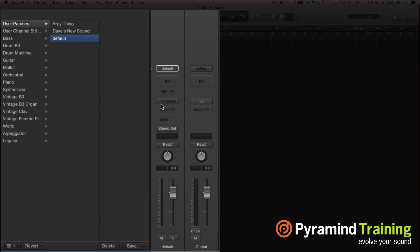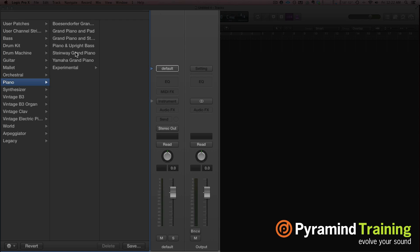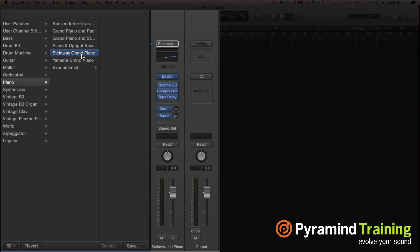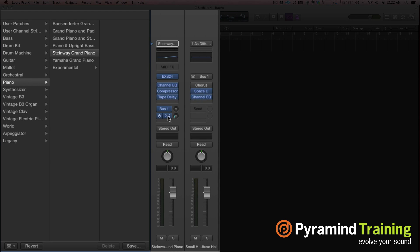Now we're talking about CPU-saving stuff. When you start loading in all these cool sounds — let's say I go to a piano and choose the Steinway — when I pop the Steinway on, you see it automatically created all of these plug-ins and it created two buses. Those two buses each have a Space Designer — so it's automatically popped in two pretty CPU-heavy reverbs that I might not even want.